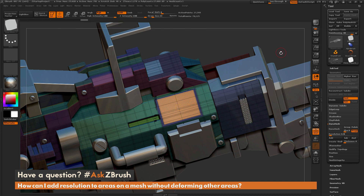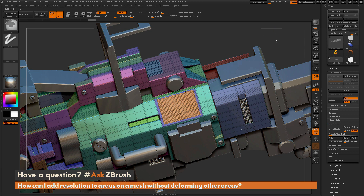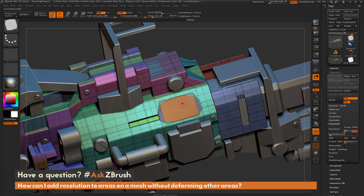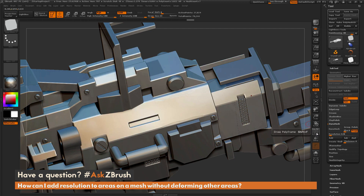I'll switch back to draw mode and do the same process as with DynaMesh: hold Ctrl and go to a blank area in the canvas, clear the mask, then clear the mask again. After that process, the Plane 3D insert mesh object has now fused into the existing geometry on the model. You'll notice this has applied a smoothing effect to the area, and if I turn off polyframes, you can see it has changed that area on the mesh.